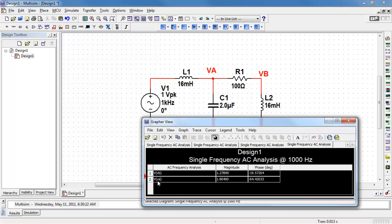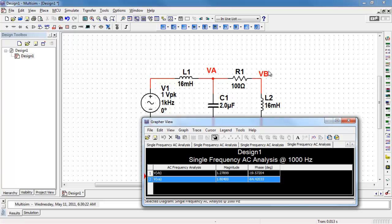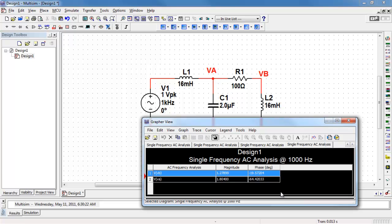At node A, I can look at my table and find the magnitude and the phase. And then I have my node B in the table right here. Again, magnitude and phase.